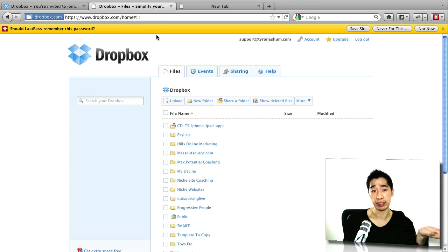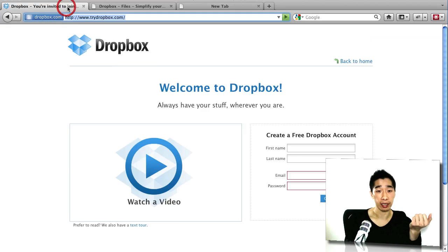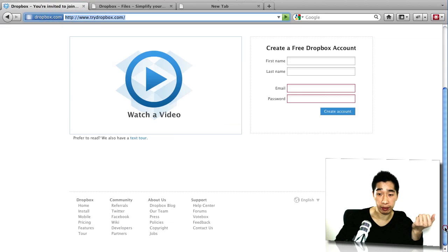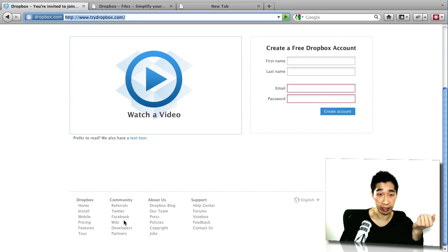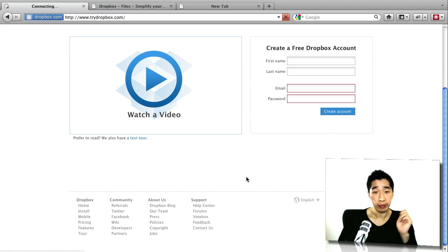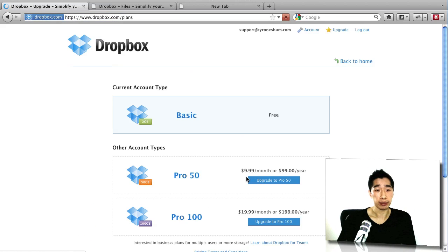Now there are different plans that you can also sign up to if 2GB is not enough and I'll just show you down here what the different plans are. So if you scroll down on that link that I gave you, click on pricing, it's really affordable. You can get up to 50GB of storage data for $100 a year.